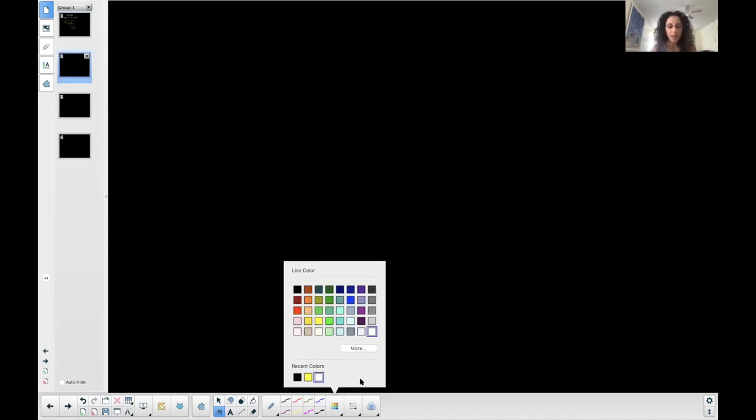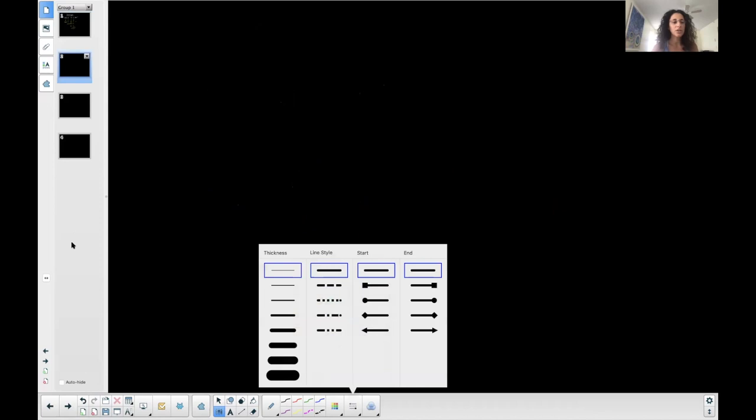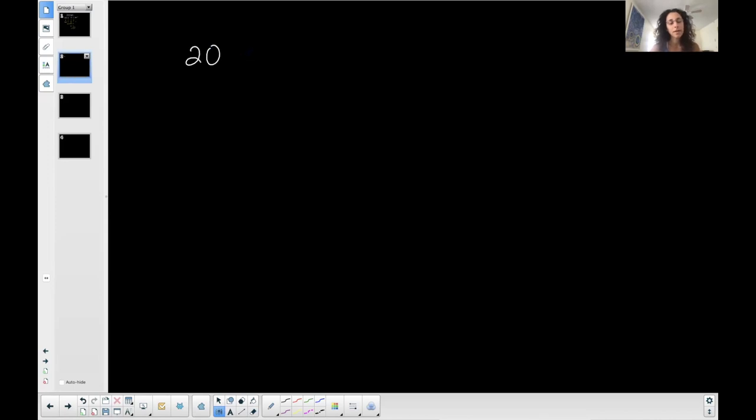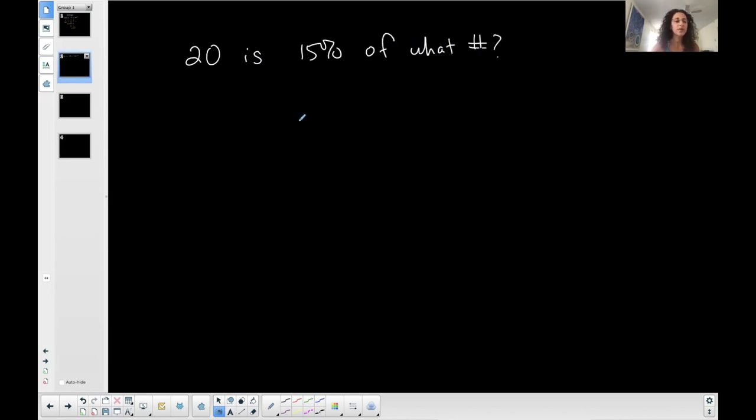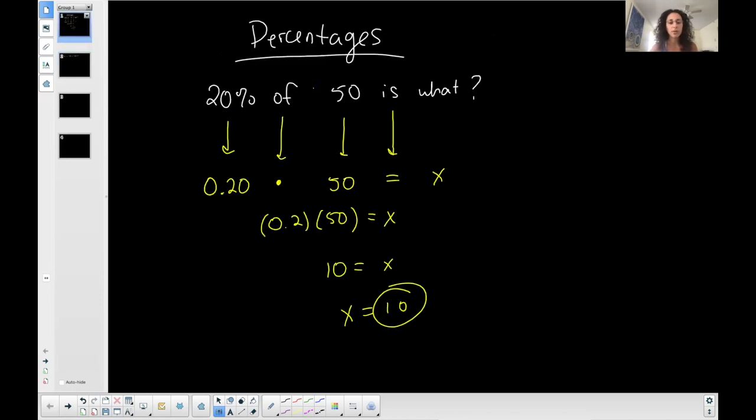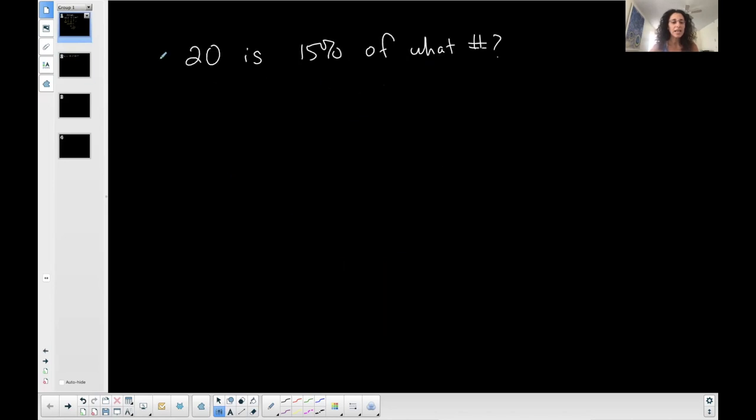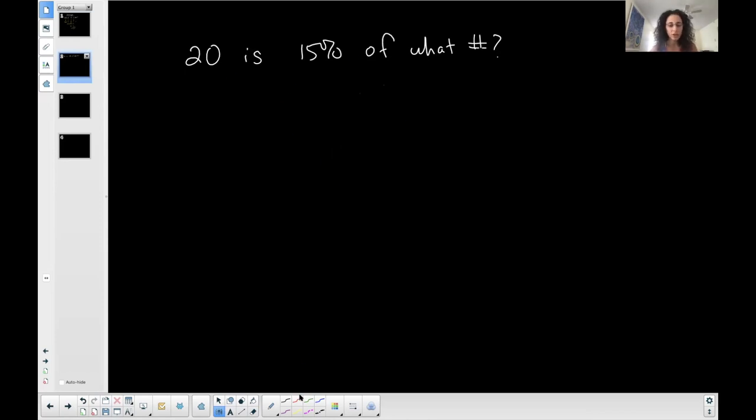But there are different ways that we could ask the question of percentages. So what I mean by that is, let's say 20 is 15% of what number? This is a little bit different than what we just did, right? This one said 20% of a number is what, right? So the 'is' portion is in a different location. But I'm approaching this the same exact way. I'm going to convert it into an equation.